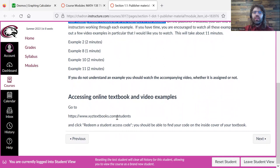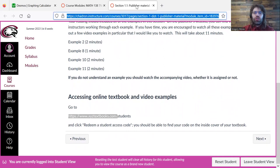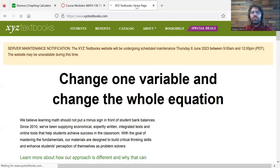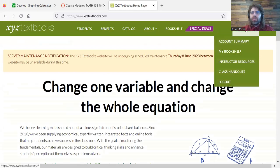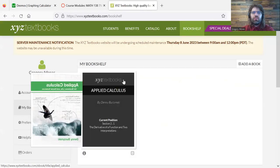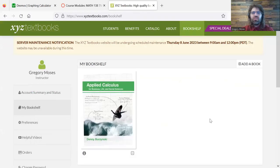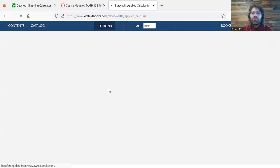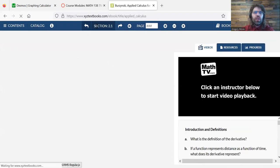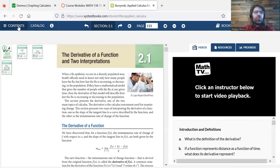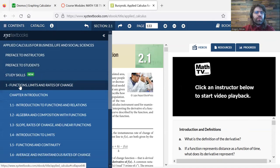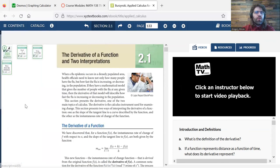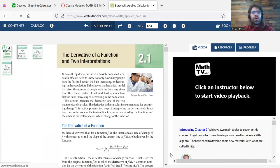So we go to the publisher's website, and I'm already logged in. So you might see something slightly different, because I have an instructor's account here. But let's go to section 1.1.